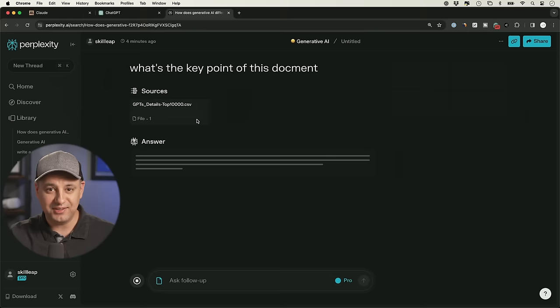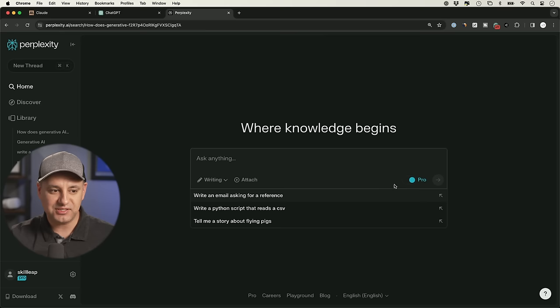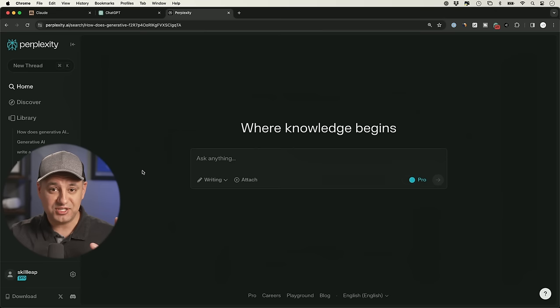And if you're just using this to write, I recommend changing this to the writing mode so it disables the web access. Still leave it on pro mode. Remember, even with the free version, you have five. But let me show you that one limitation that I mentioned specifically to Claude 3 Opus.